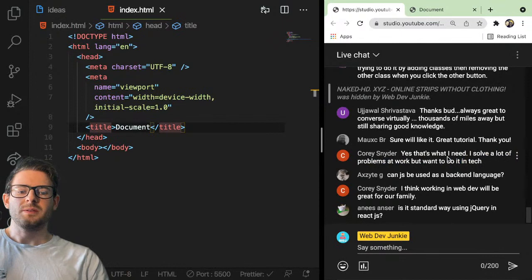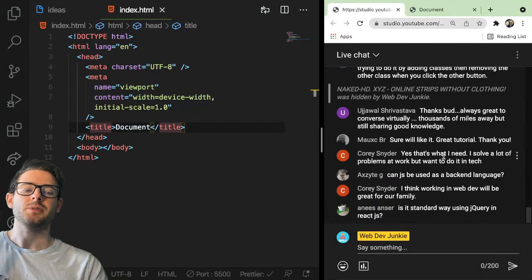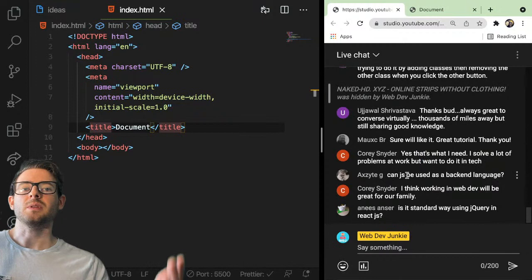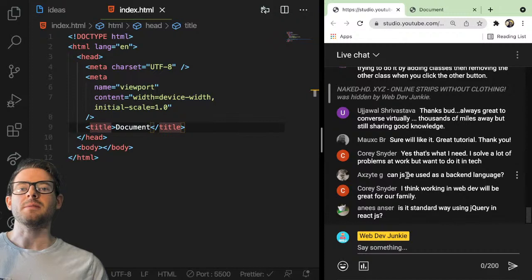Can JavaScript be used as a backend language? Yes — at my job we use Node.js, which is a runtime that interprets JavaScript to run your servers. I personally like using that because if you're a full-stack developer, you can work on the front end and backend without that context switching of remembering Go syntax versus JavaScript syntax. It's the same across the board.